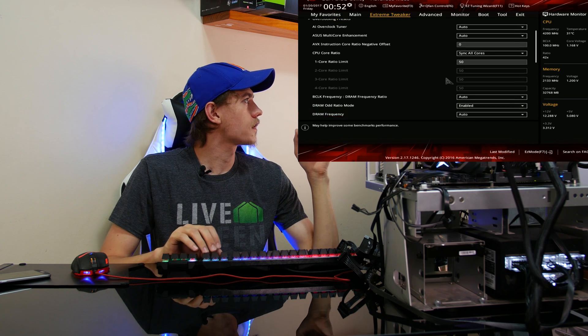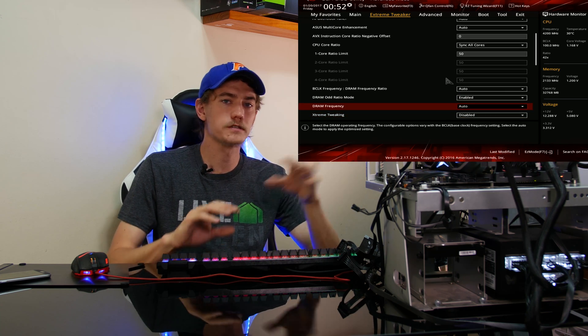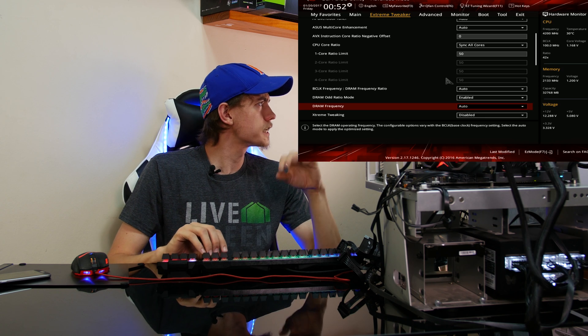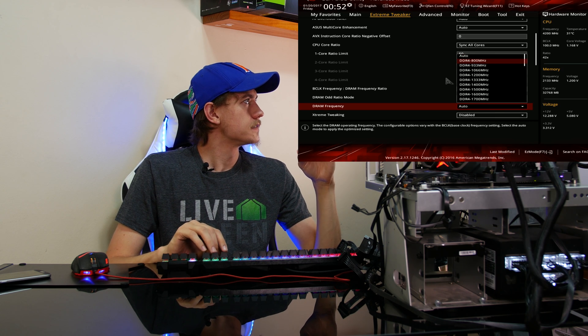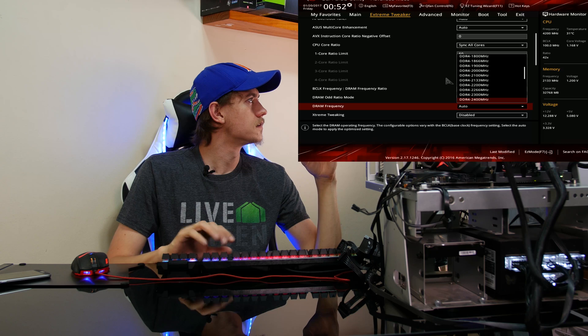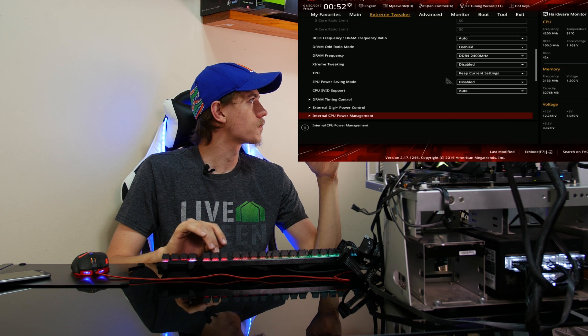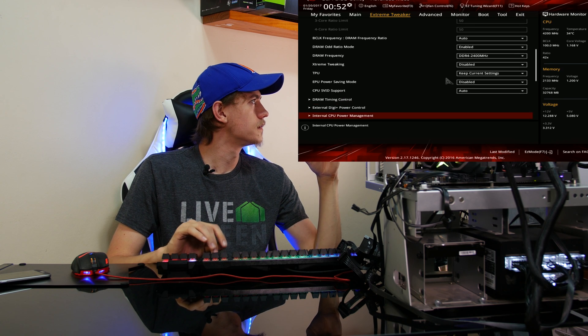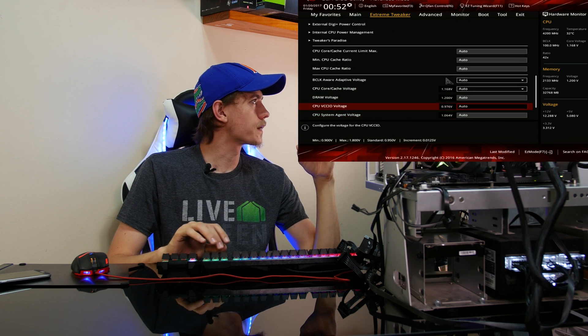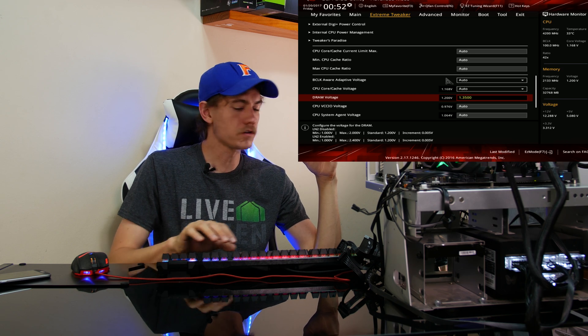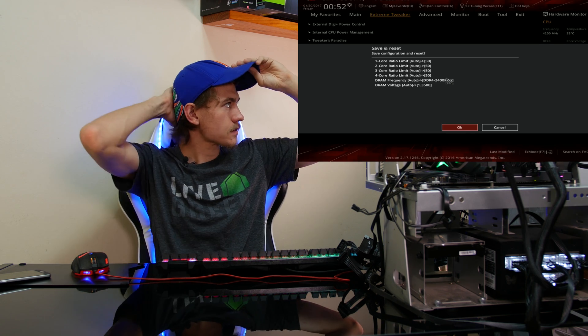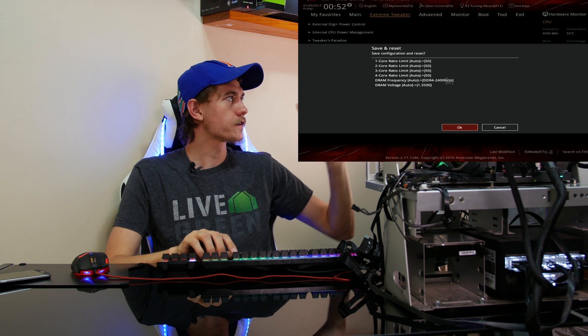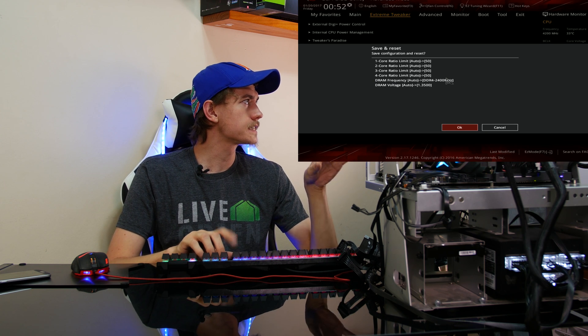Just going to set the overclock quickly. I'm going to put it at five gigahertz, which is what I have typically been running the system on. 2400 megahertz for the RAM. And then I just need to set the RAM voltage to 1.35 volts. All right. So we should be at 5 gigahertz, 2400 megahertz RAM on the 32 gigs.